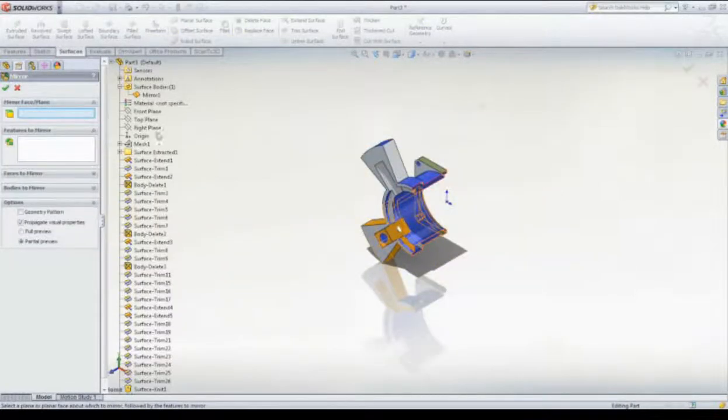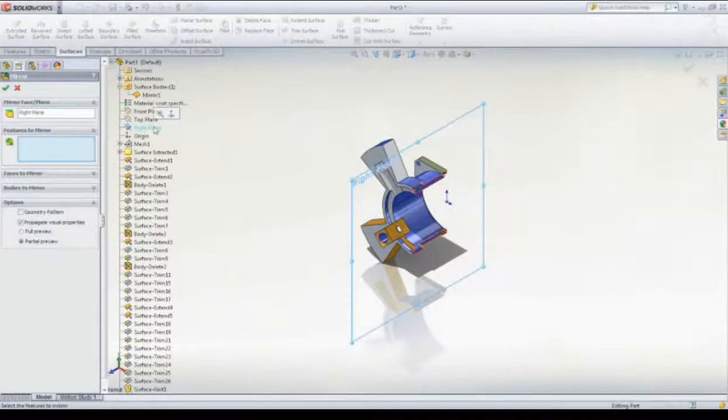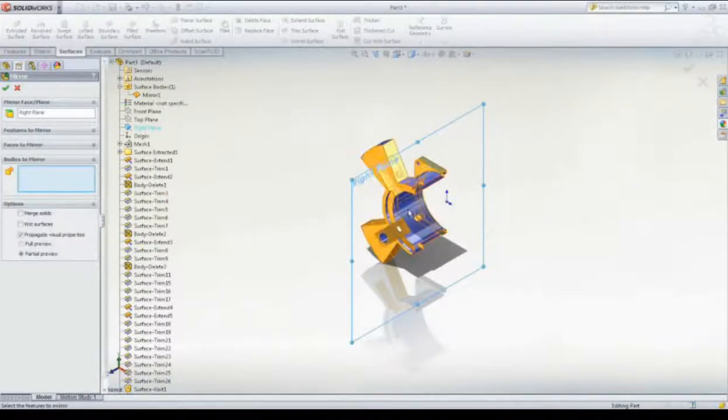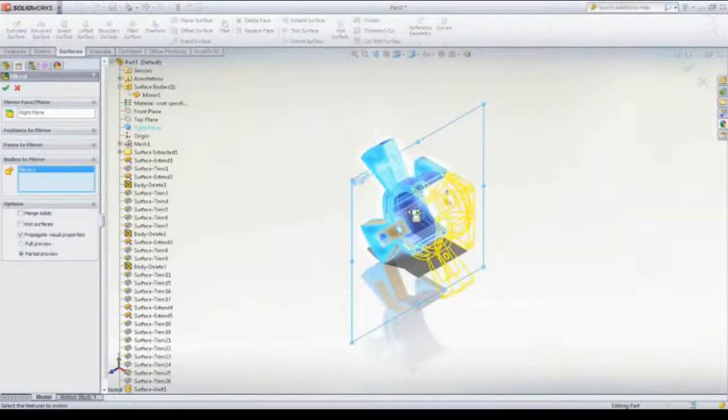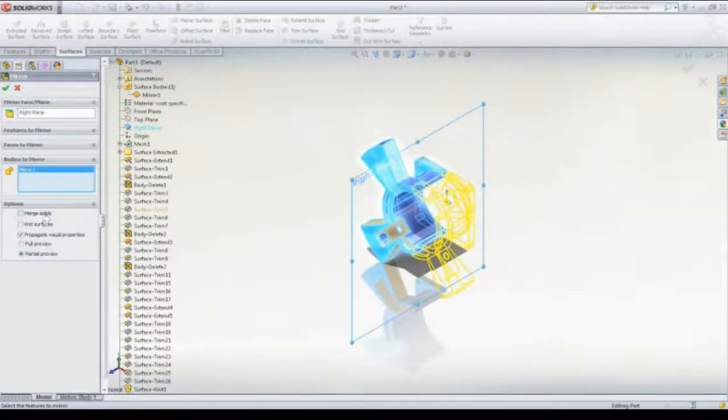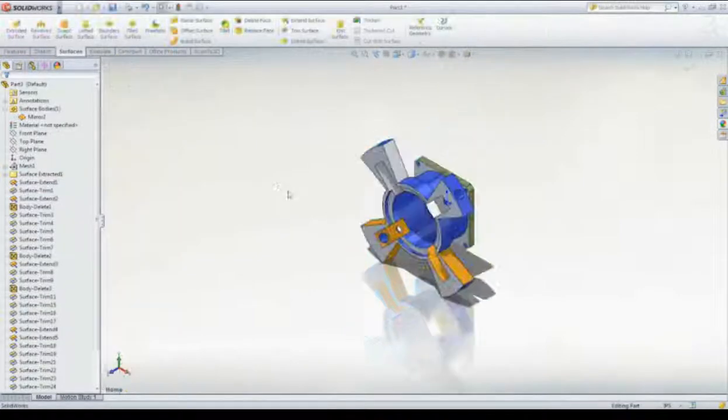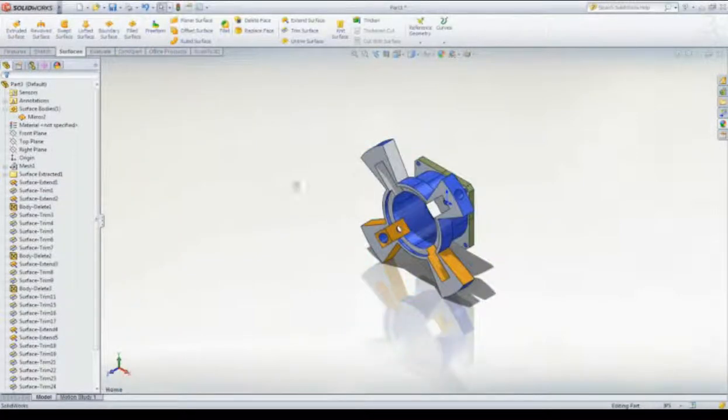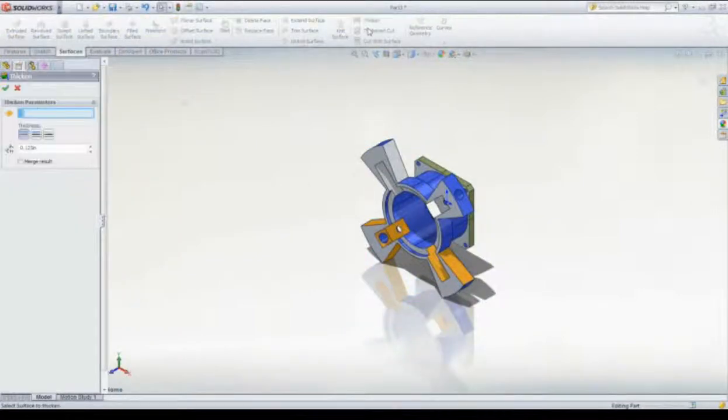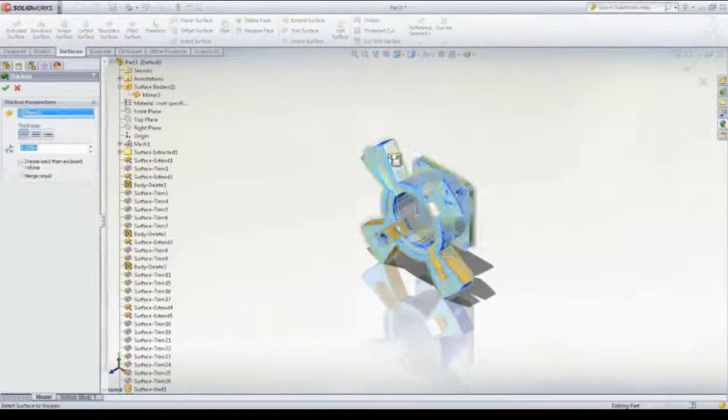Once the mesh has been turned into SOLIDWORKS surfaces, we can use traditional SOLIDWORKS surfacing tools such as Trim, Extend, and others to turn the now surface data into a completely solid model.